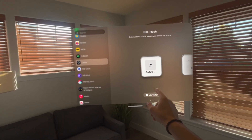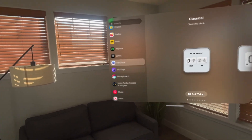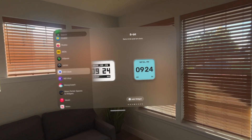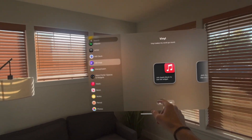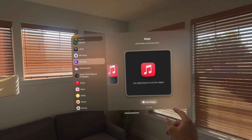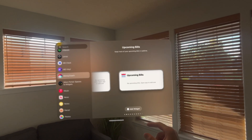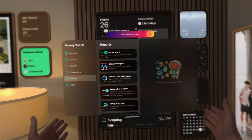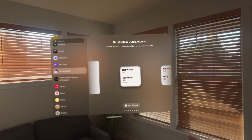The next one I found is called Lenza — it's a great photo editing app with several widgets. Then we have MD Clock, which has multiple clock options different from the native app with different designs that you can place on your wall. Then we have MD Vinyl, which allows you to play Apple Music — though I still struggle to get MD Vinyl's widget to work. Next is Money Coach, which has a lot of widgets for tracking goals, your budget, expenses, or net worth.